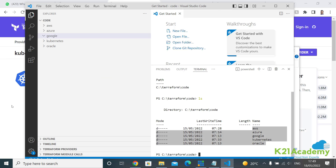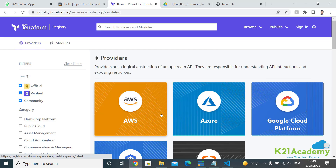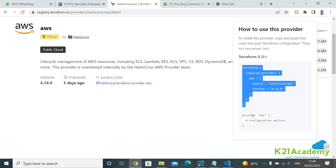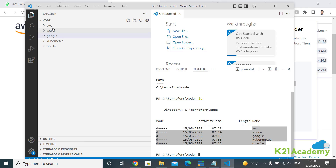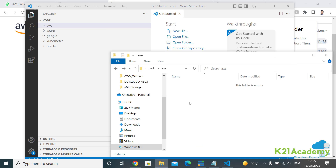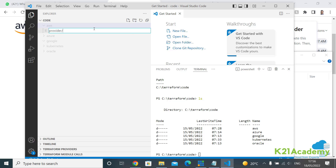Let's begin with AWS. Go back to providers, click on AWS, and look at 'use provider.' You copy this code as-is and place it in your file. The AWS folder is empty — we're starting with a blank slate. To start coding, I'll create a new file and name it provider.tf.